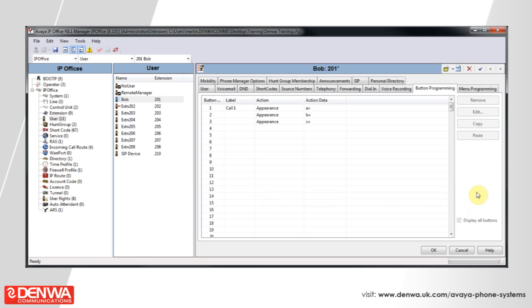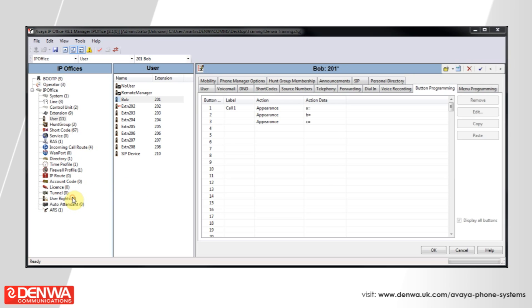This is fantastic for individual members of staff. But if you want to apply a button to a group of phones or to perform any other action on a group of phones, then the best way to do this is by using user rights on the bottom left hand corner of the screen.